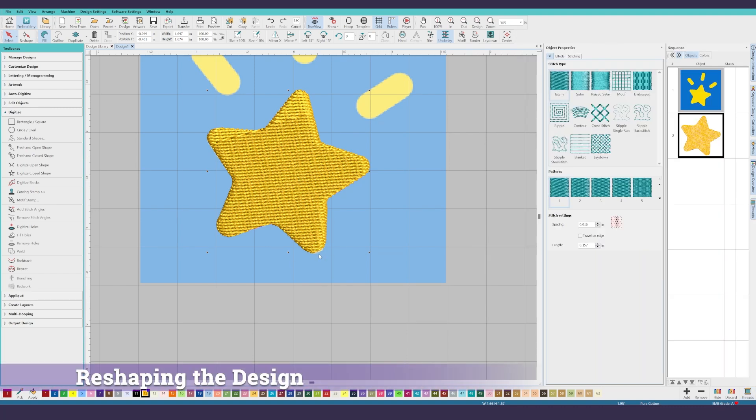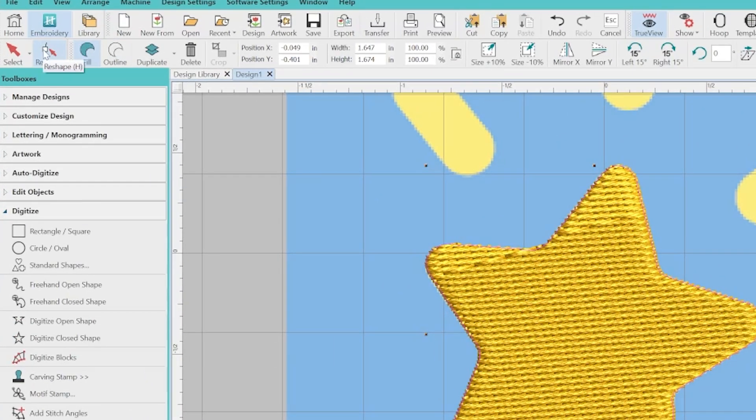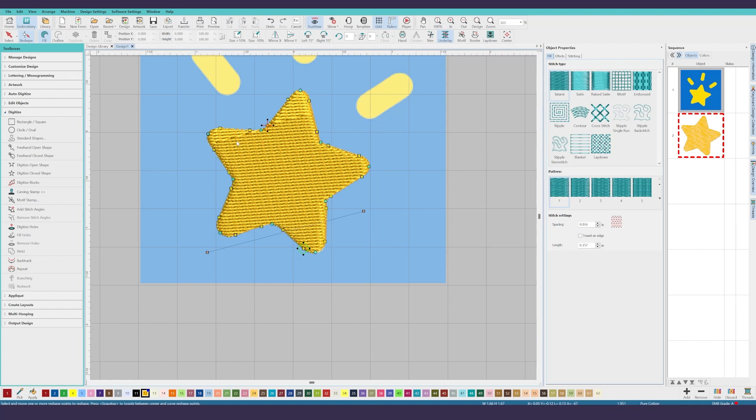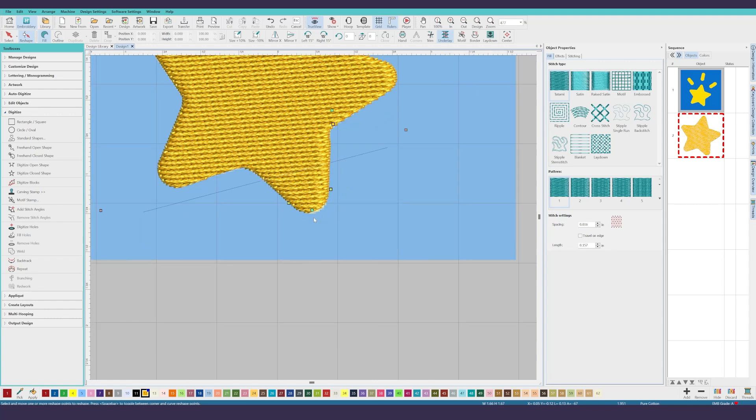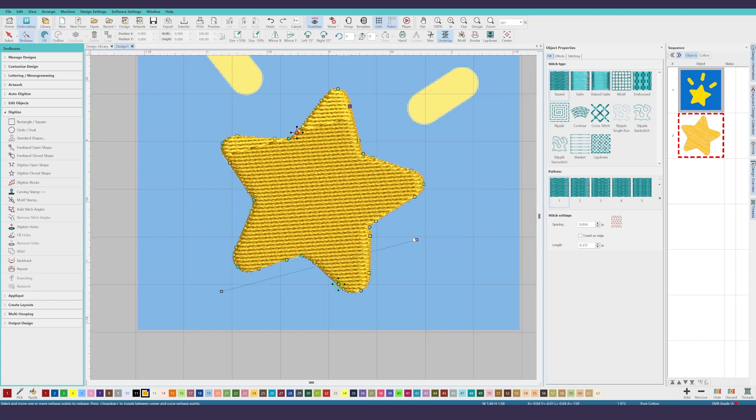If you recall I did say that I did not cover this corner very well so we're going to reshape it. To edit, select your object if it's not already selected by clicking on it in the sequence and then go up to the upper left of the screen and click the reshape button. This will show you the outline and all of the points used for your design. You can zoom in and make fine adjustments. That is how you make those minor adjustments.